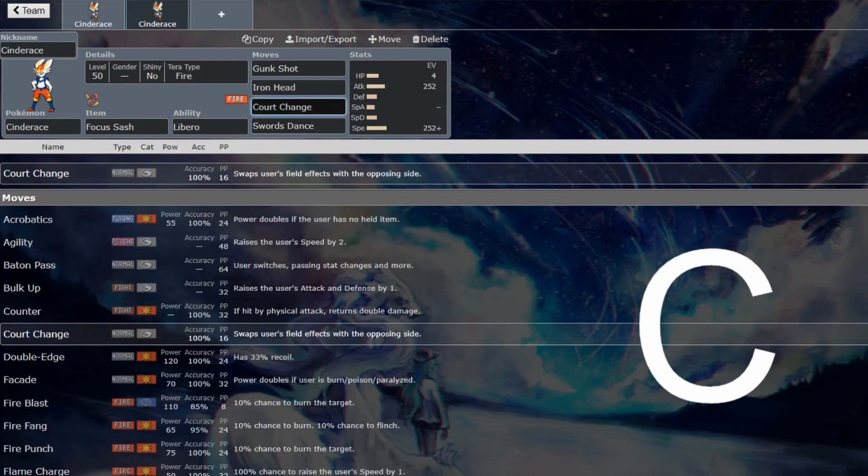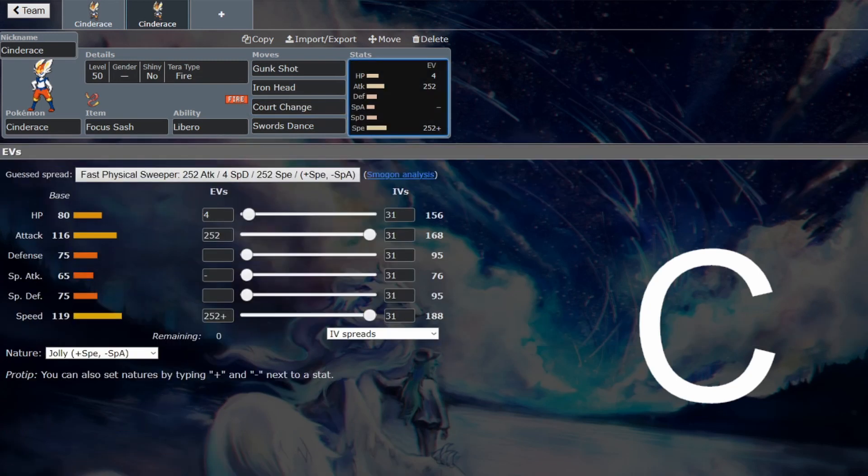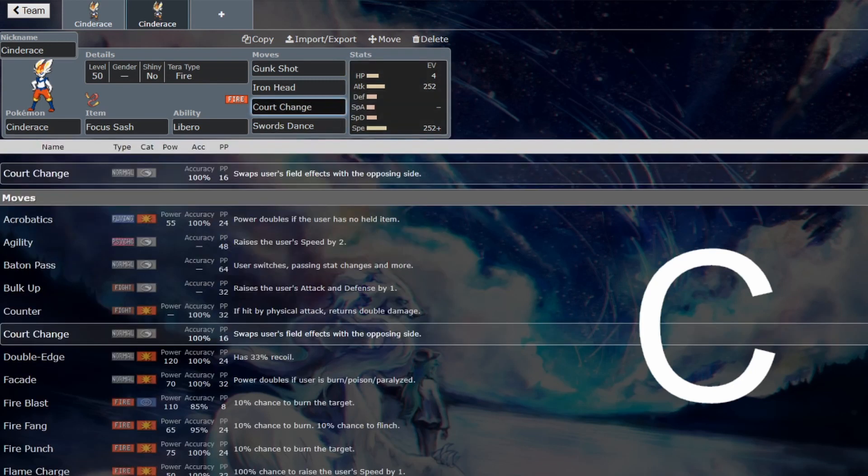Probably leading into Court Change would be the reason to be using Cinderace. We do have entry hazards in VGC now because of Glimmora, and some like Ting Lu are setting Stealth Rocks as well. We're going to have Stealth Rocks from Clodsire and Spikes from Hisuian Samurott. So Court Change has some kind of viability there.